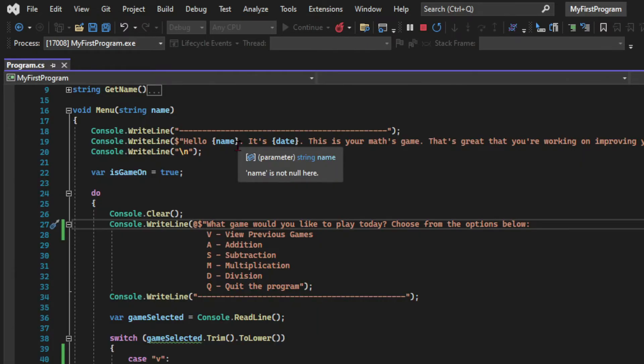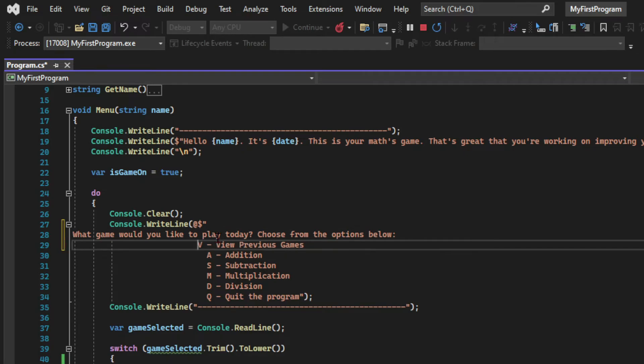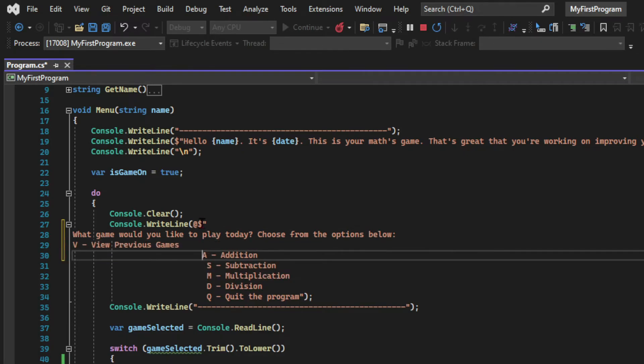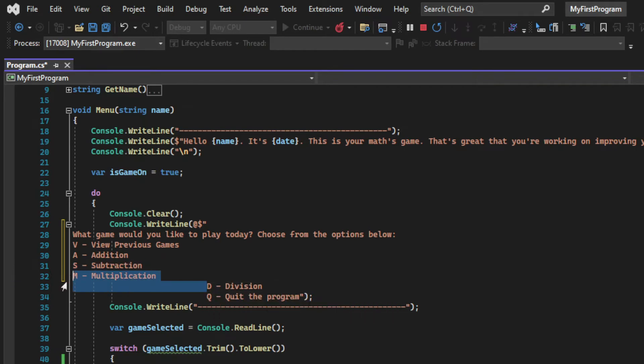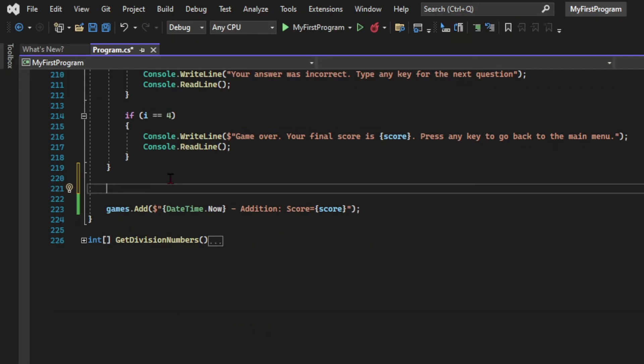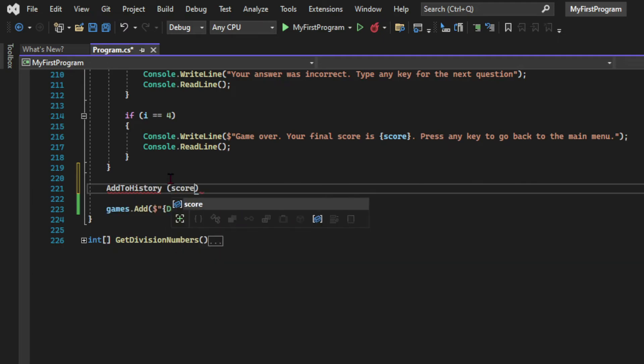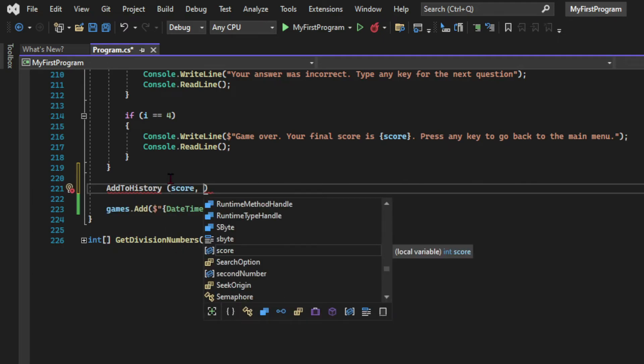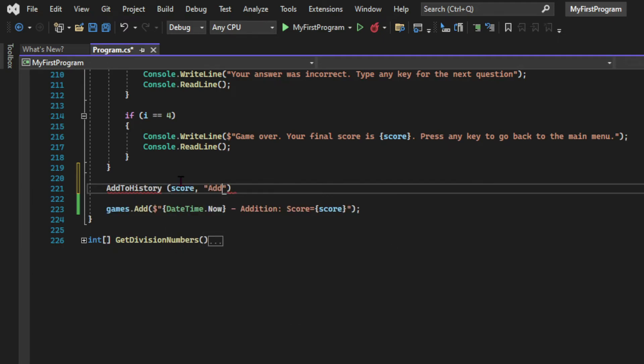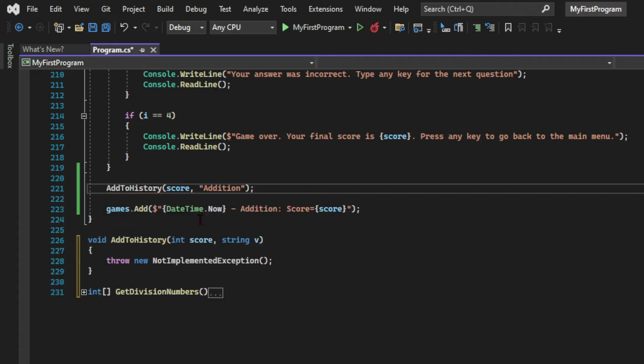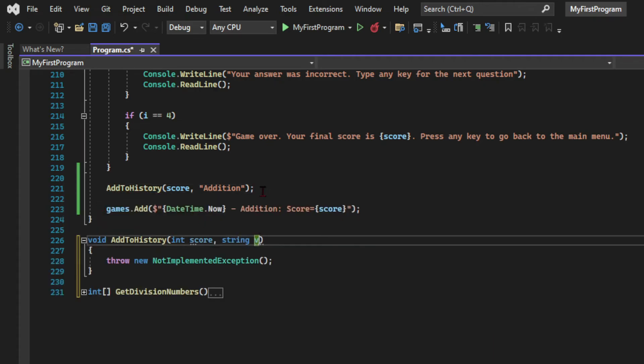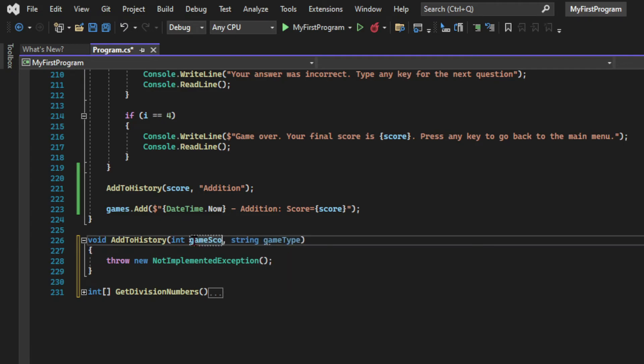Now after I change the indentation of my menu it started looking a bit wonky. So I'm going to create a new method called add to history, passing as an argument the score and the type of game. So inside the addition game I'm calling this method which still doesn't exist but we're going to use visual studio tools to create the method. We can use generate method add history and it creates that method already with the arguments that you passed when you called it.